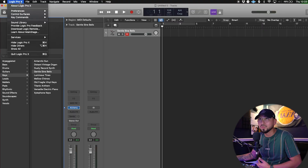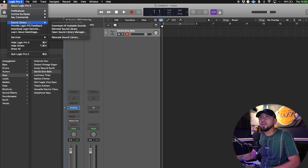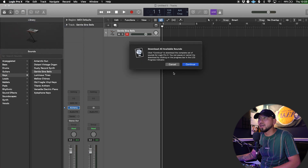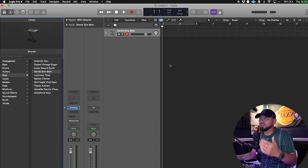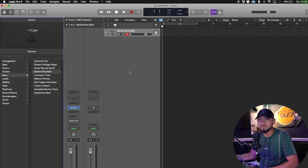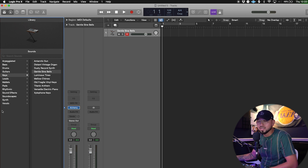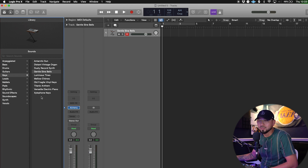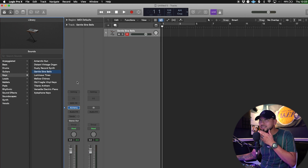If you want to download all the sounds that Logic comes with, go to Logic Pro X up here, go to Sound Library, then click 'Download All Available Sounds,' press Continue, and it'll guide you from there. It might take about an hour or less depending on your computer speed. It already comes with a good amount of sounds if you don't want to store too many on your MacBook.